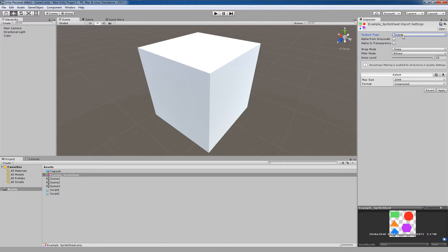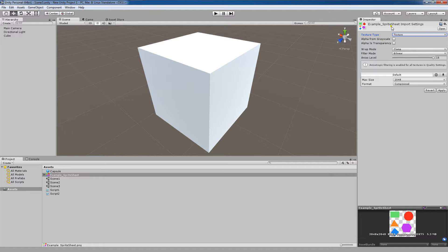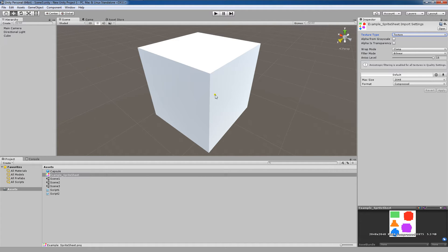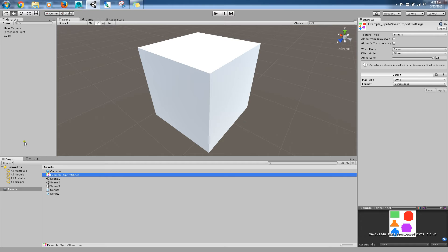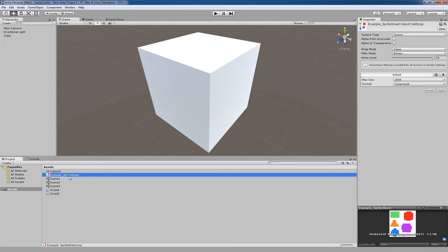When you first import, let's say a 2D graphic, you will see the texture type most likely set to texture by default. I'm going to apply this. So if you brought in a 2D graphic, this is what you'll see. Now, I'm going to show you how to take this 2D image that you imported and intended to be used as a sprite sheet which has multiple sprites in one image and to actually convert this from the default type to actually what you need it to be.